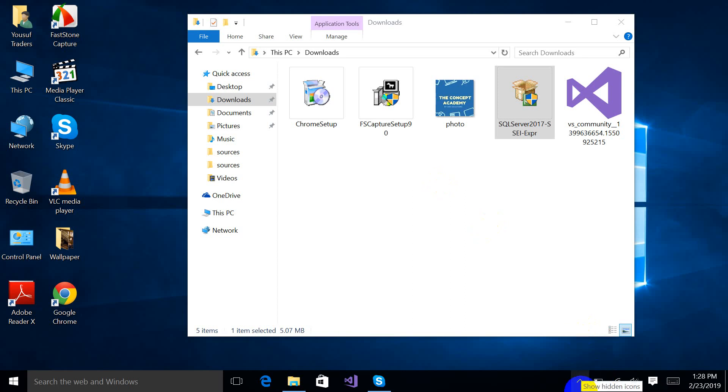Hello and Assalamualaikum, this is Sarman Masood. In this video I will tell you how to download and install SQL Server 2017 on your machine.